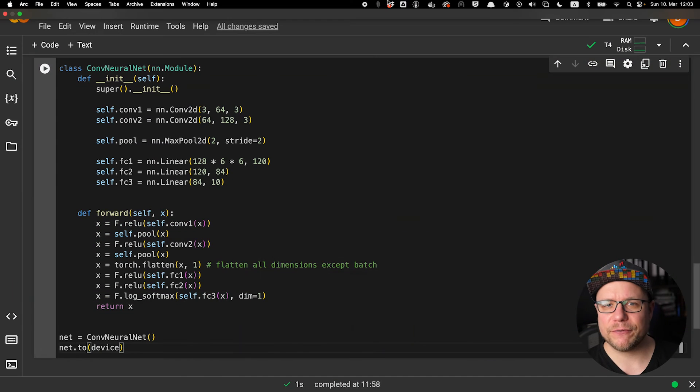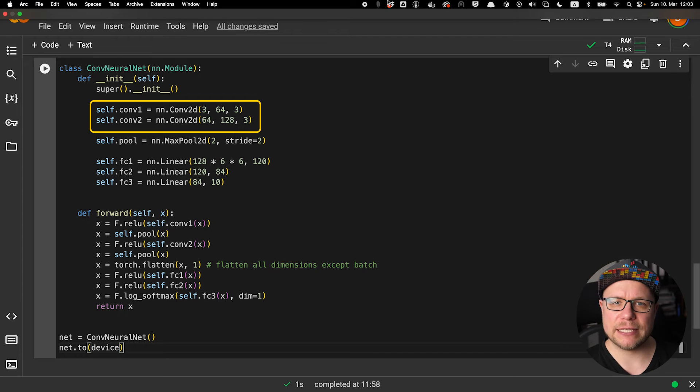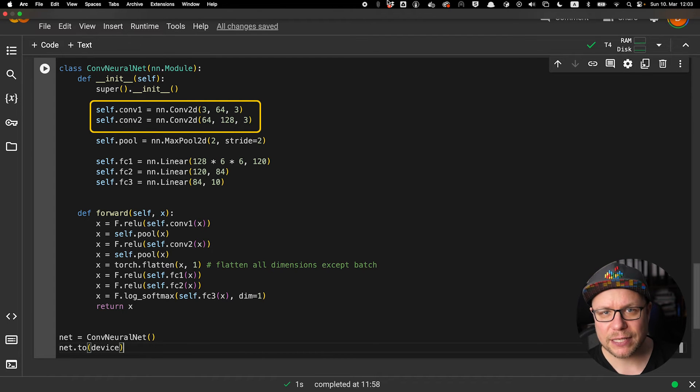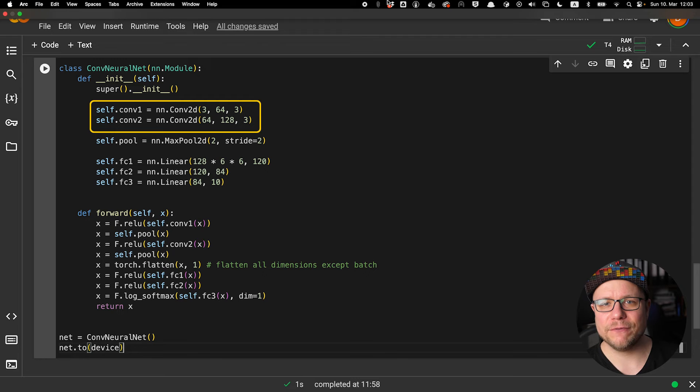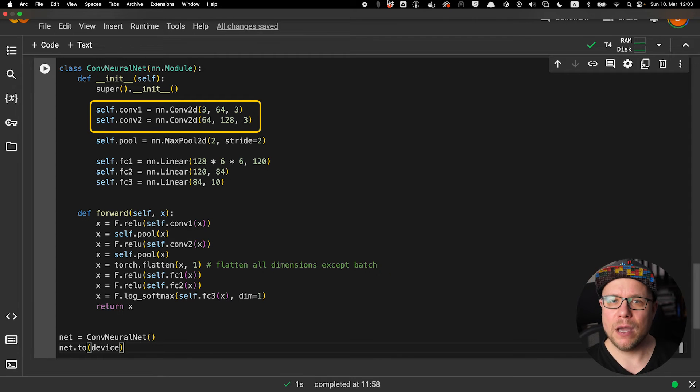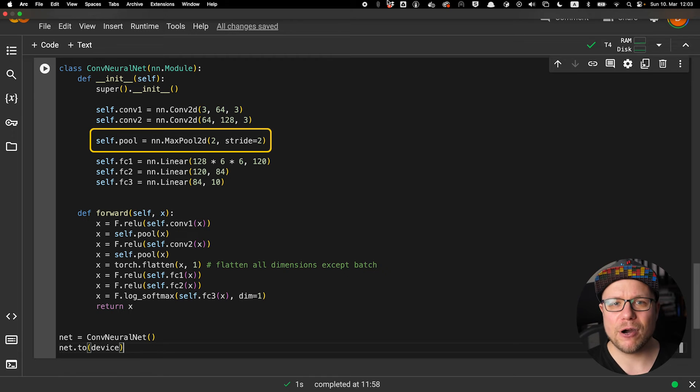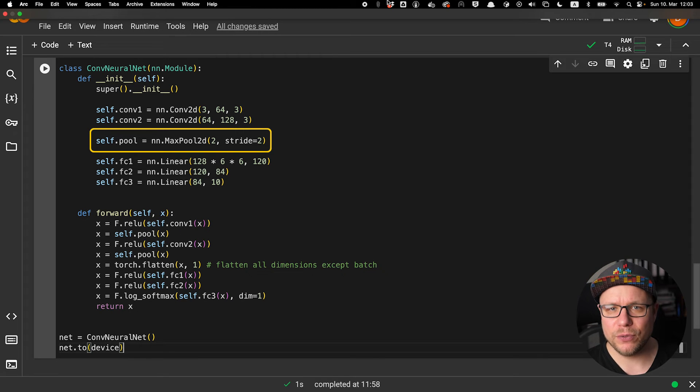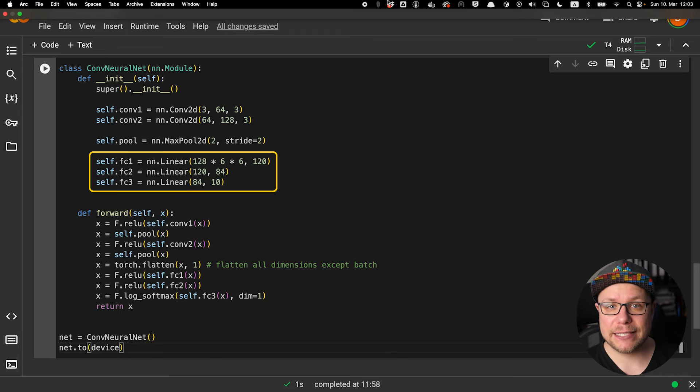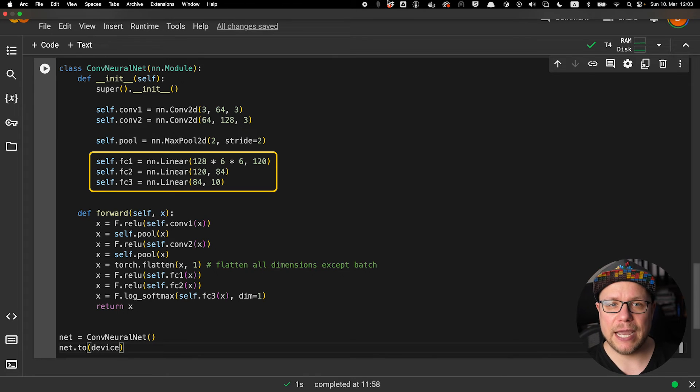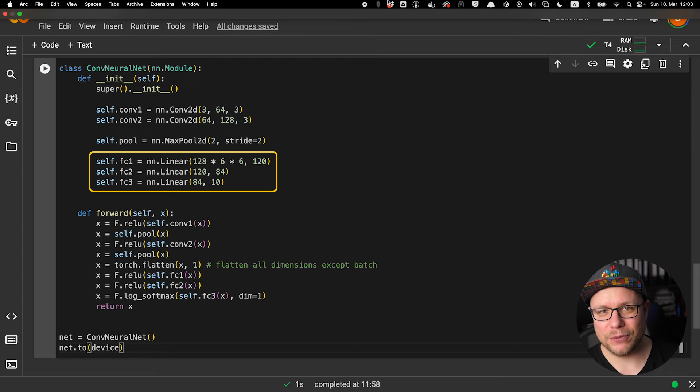First, we define all the different layers we need in the constructor. We need two convolution layers. The first takes three input features for red, green, and blue, and outputs 64 new features. The second takes 64 features and transforms them into 128 features. Both use a kernel size of 3. We define our max pooling layer with a kernel size and stride of 2, which halves the size of our feature map. Lastly, we define the fully connected layers going from 128 by 6 by 6 input neurons down to 10 output neurons.